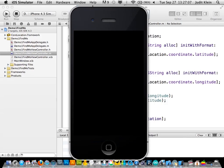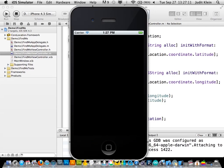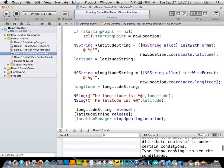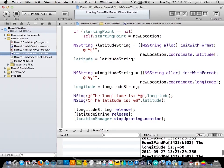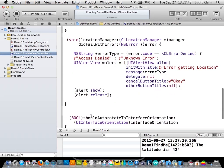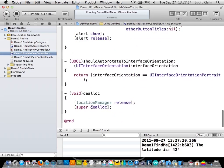So longitude is negative 50 degrees and the latitude is 42. Now that we have our location values, we need to remember to be good memory management citizens and release anything we've allocated, copied, or created — if you create it, you have to release it. We also need to create an error method to let the user know if their location can't be found, so the app doesn't just sit there and create a bad experience. And finally we release our location manager as well.